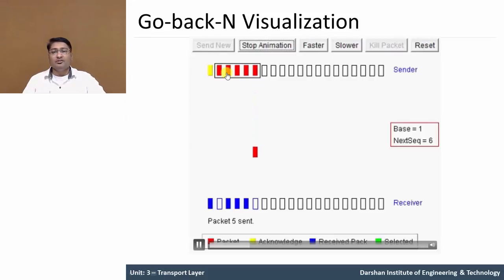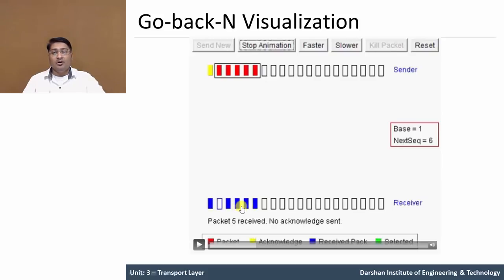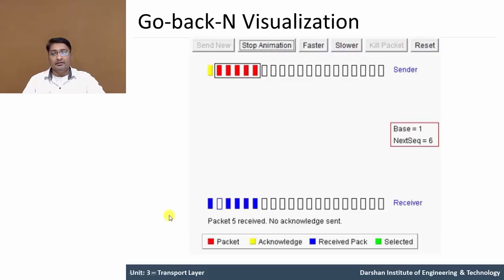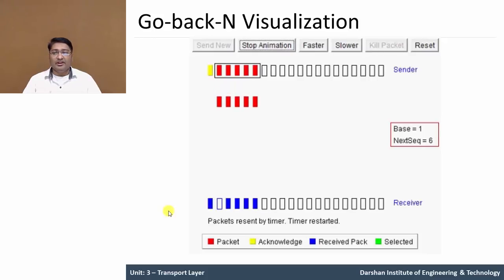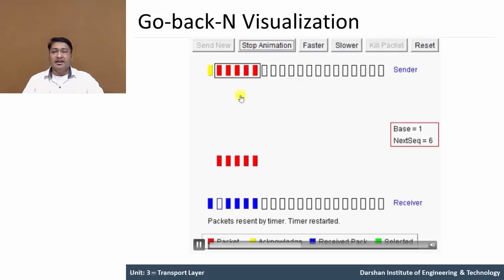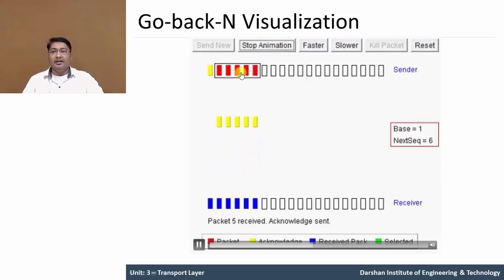Now the window changes and increases by 1. The remaining packets are received but not acknowledged — only the first packet's acknowledgement is sent. After the timing period of packet 2 completes, all other packet acknowledgements are sent to the sender. It waits for the completion of the particular time period. After the completion of the time period, the packet is sent again and acknowledgements for all packets are received at the sender side.